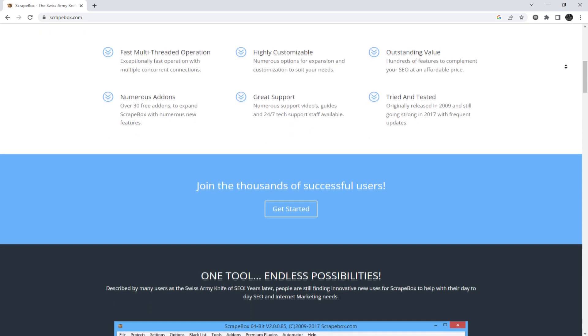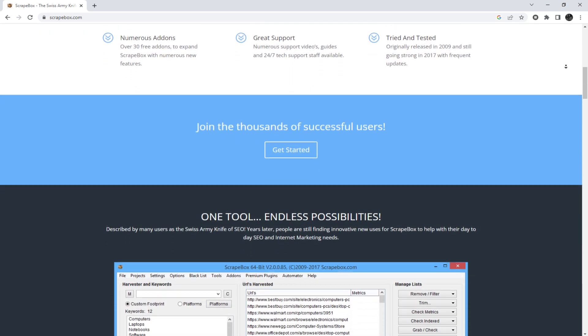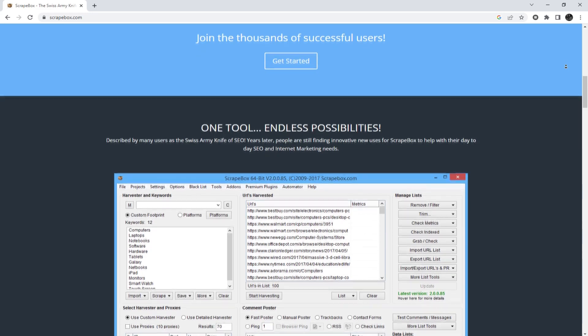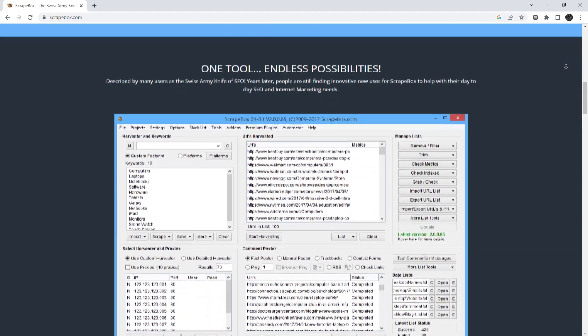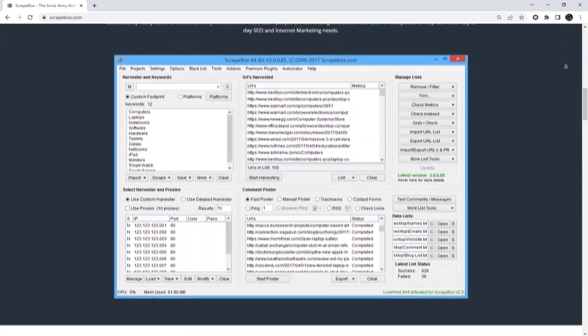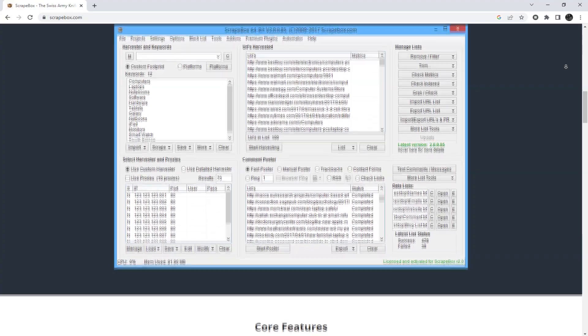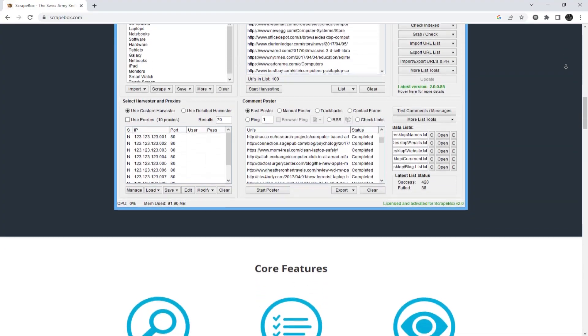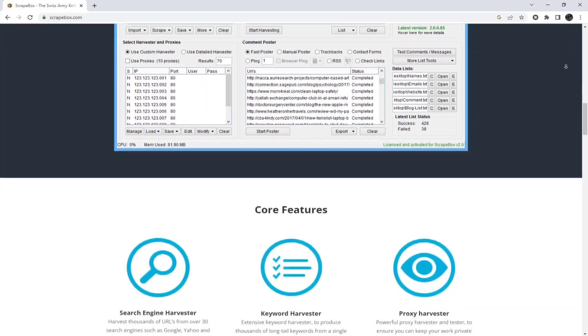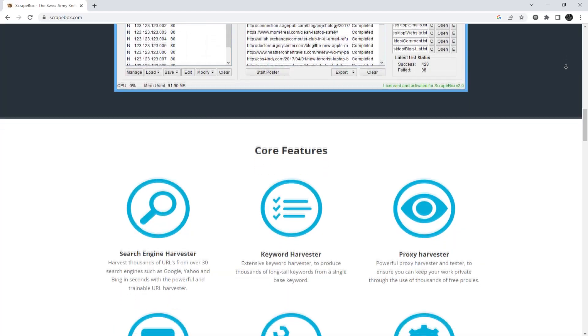This program was created for web scraping, which collects and organizes internet information, but without the use of a proxy server, the program will not bring the desired results. Now I'm going to show you how to set up a proxy in Scrapebox.